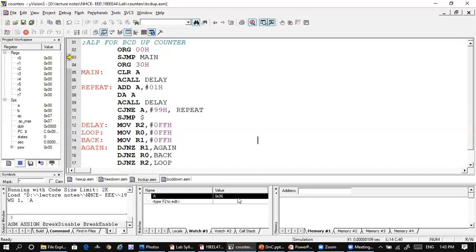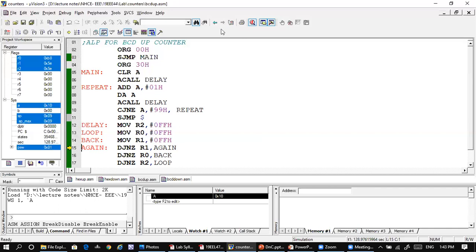Continuing: 6, 7, 8, 9 — after 9 it gets 10. Yes, that is the BCD up counter behavior. After 99 the cycle repeats.